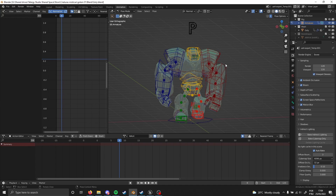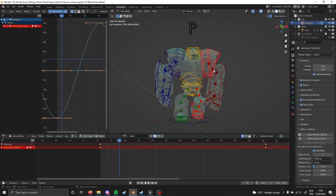Hello everyone. In this video I'm going to show you how to get your model from Blender to Unreal Engine. I'm going to use this model called Goalie, and we are going to export not only the model but also one animation, so you can see how to get both of these into Unreal Engine. This tutorial targets Unreal Engine 5, but it should also work with Unreal Engine 4.